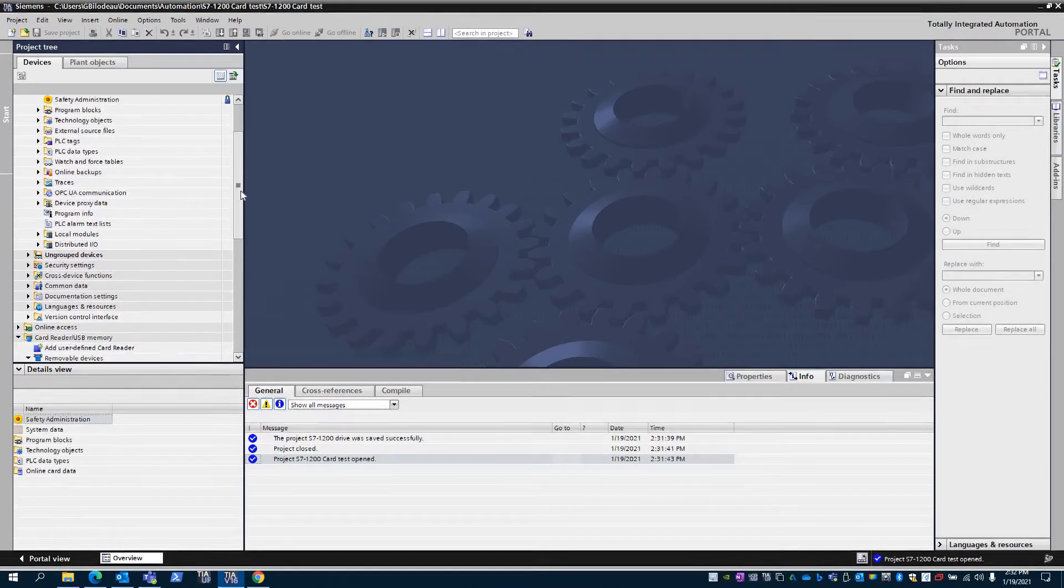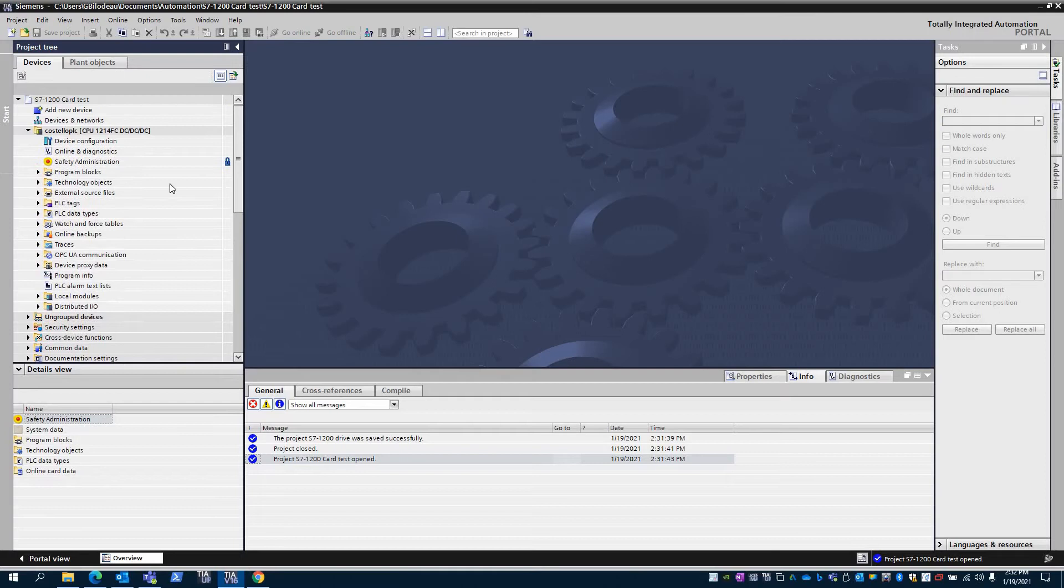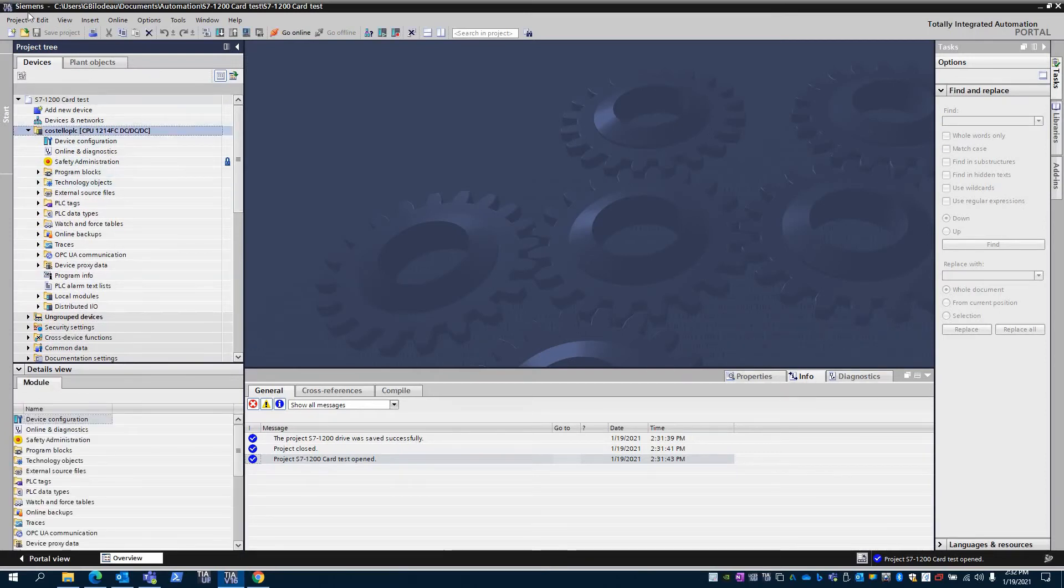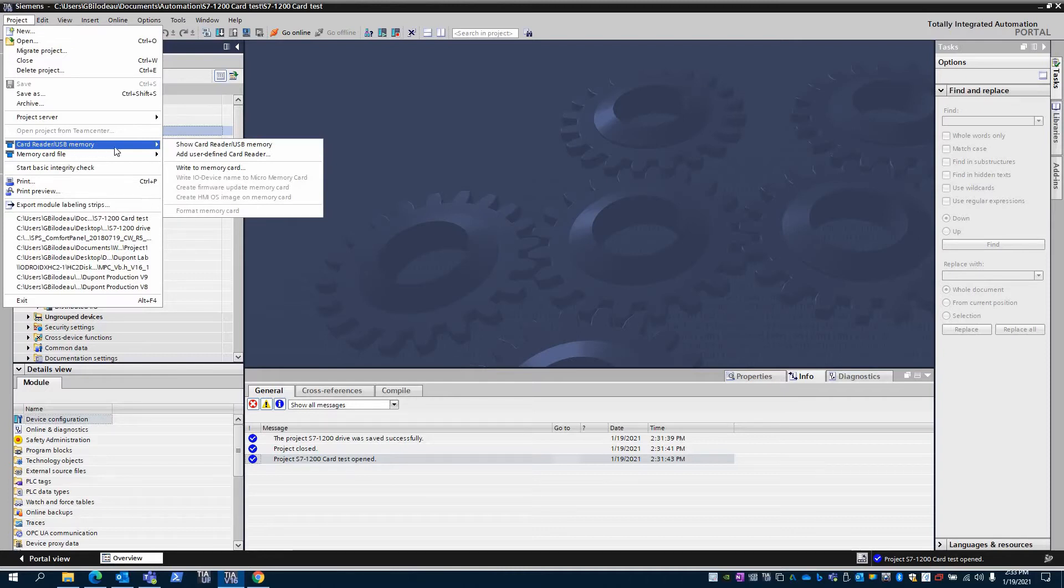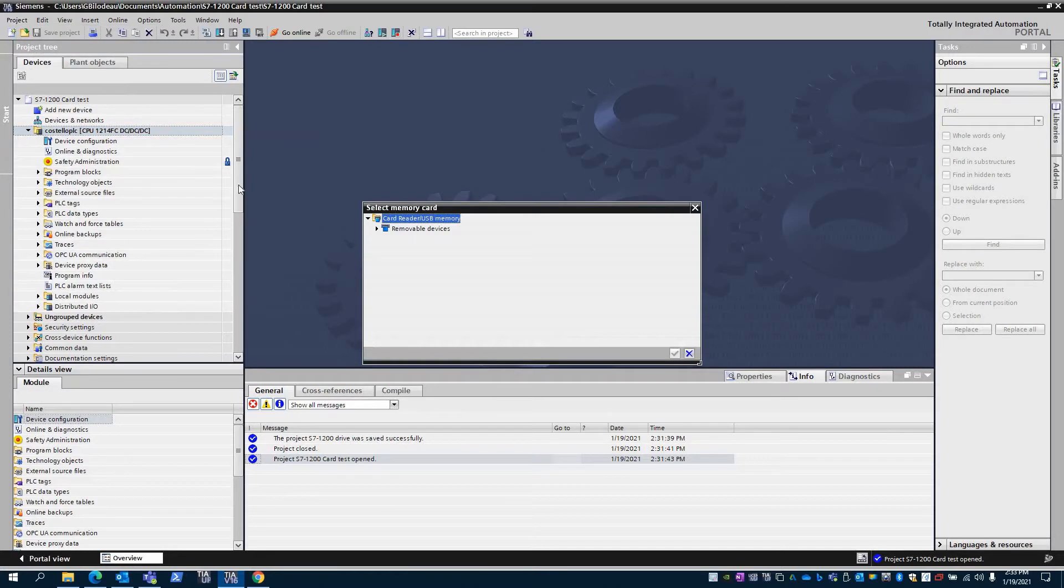But you can use an external reader - it will show up down there. You simply go to here, tell it to write the card, and pick the card or card reader that you have.